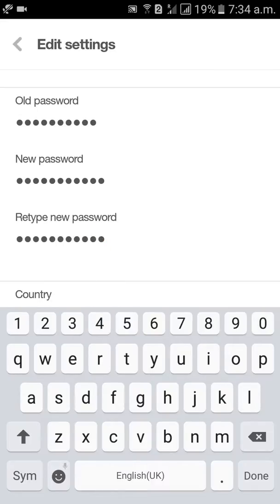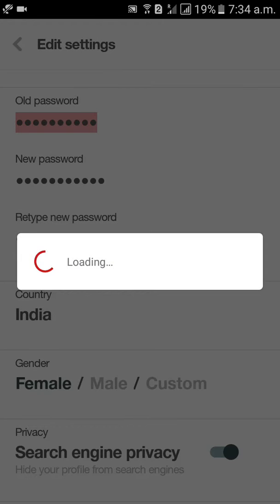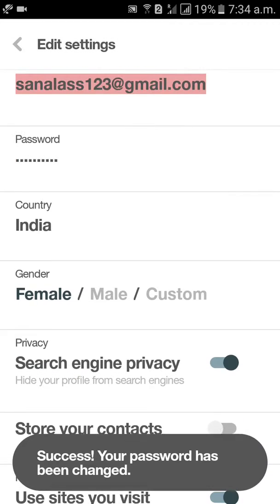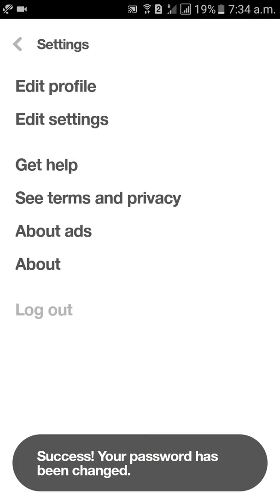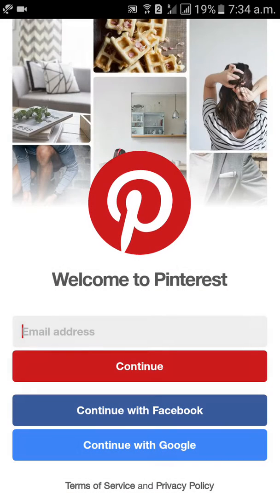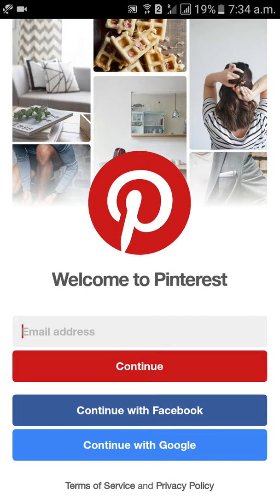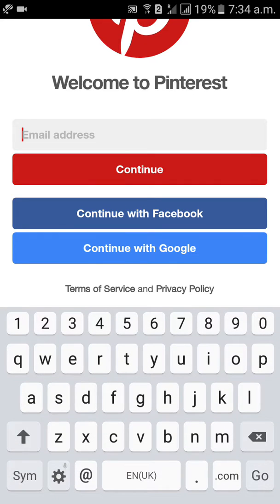Then click on done in the virtual keyboard, click on done. Yes, your password has been changed successfully. Now I will go to login to verify.